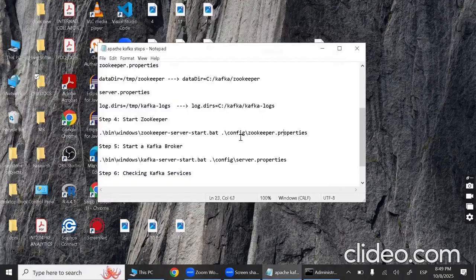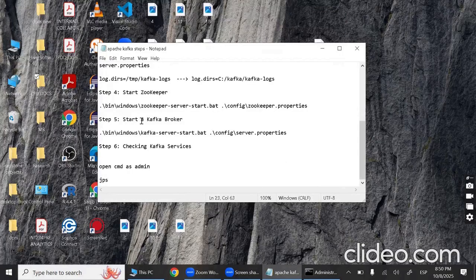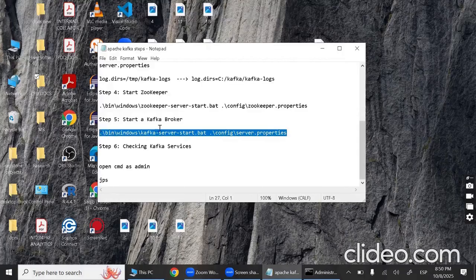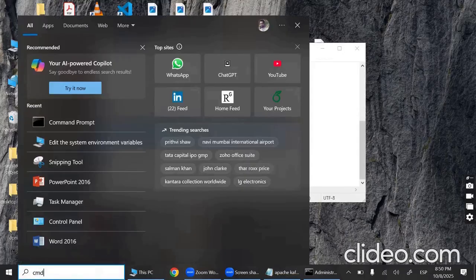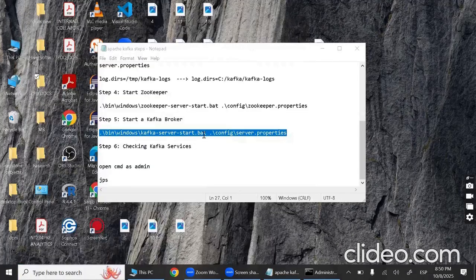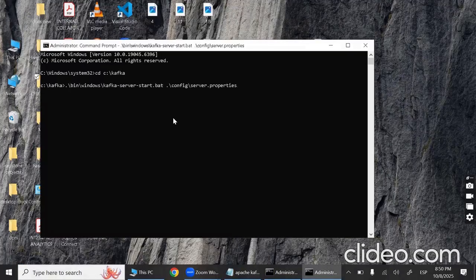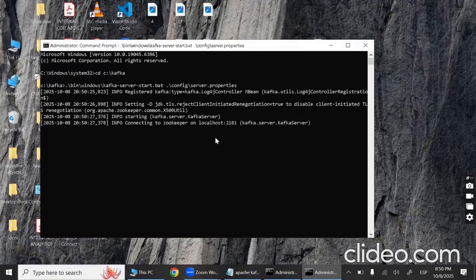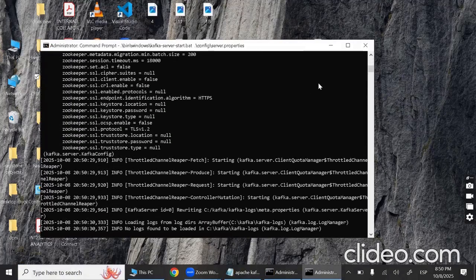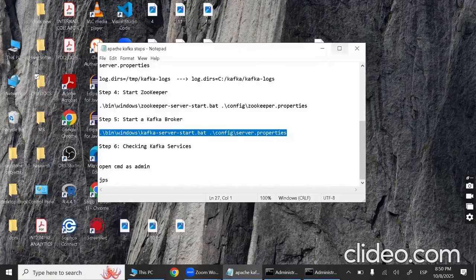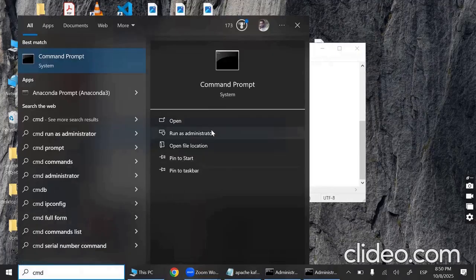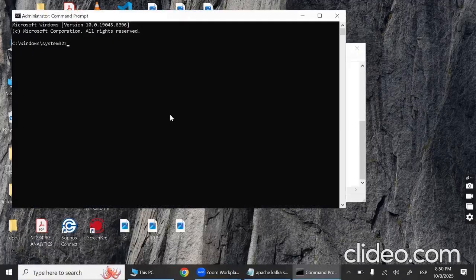Now start the Kafka broker. Copy the broker start command, open a new Command Prompt as administrator, navigate again to C:\kafka, paste the command and press Enter. This will start the Kafka server or broker.